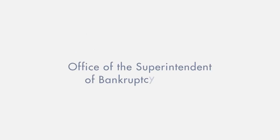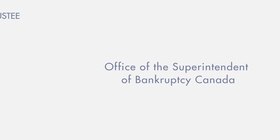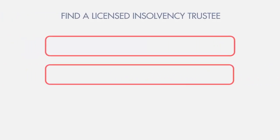He finds the Office of the Superintendent of Bankruptcy Canada, the federal organization that licenses and regulates licensed insolvency trustees, professionals who can provide the information he needs. Using the search tool, David finds a licensed insolvency trustee in his area and makes an appointment.